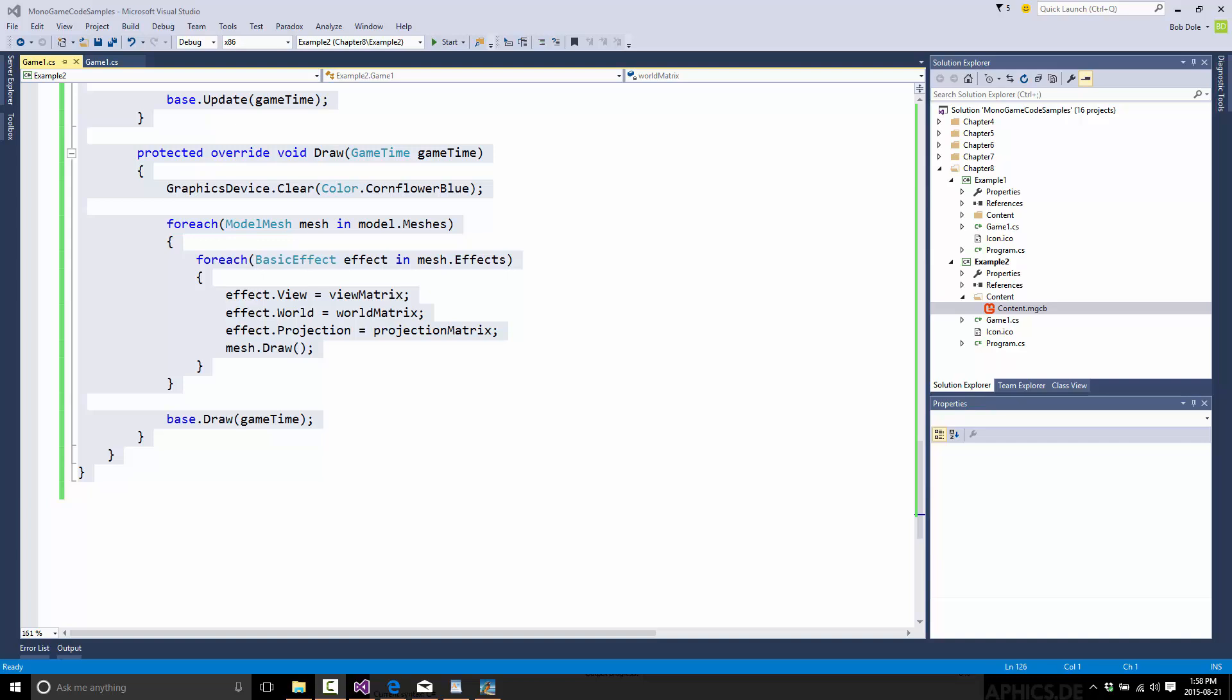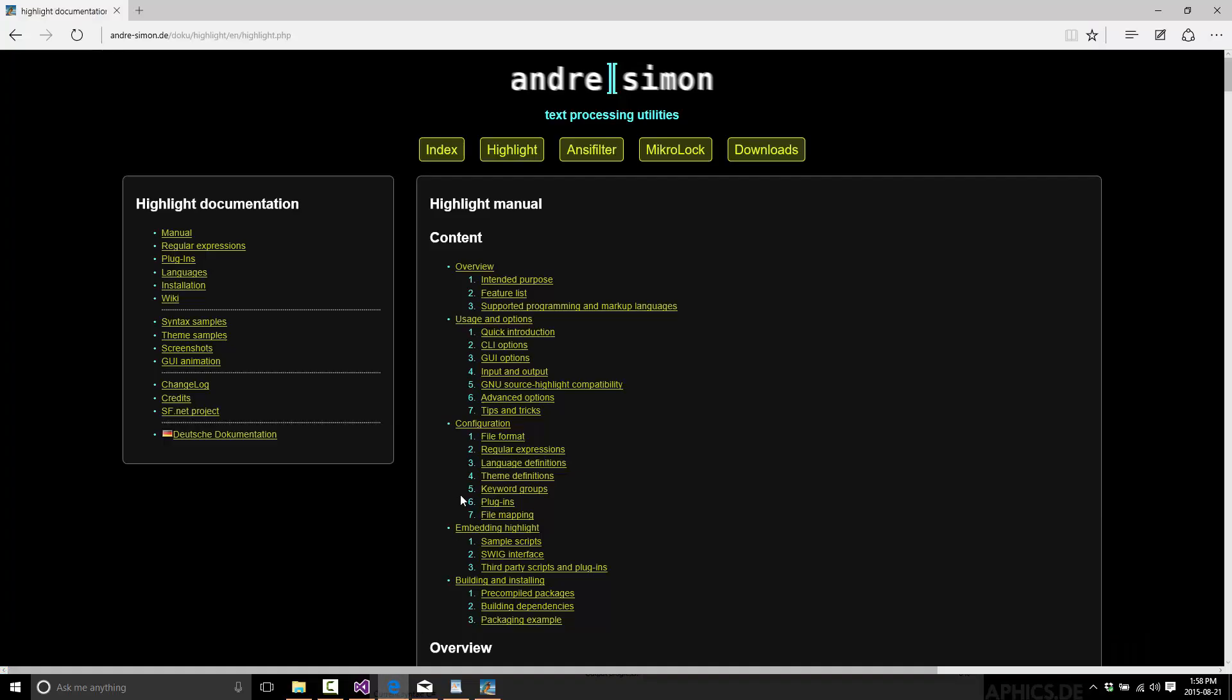And then over time I found a solution that works perfectly and it's a program called Highlight. So I figured I'd share with you today. You can download it yourself. The nice thing is it's completely and utterly free.